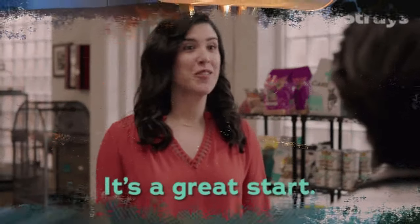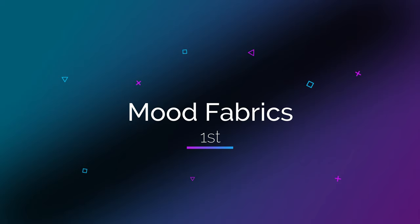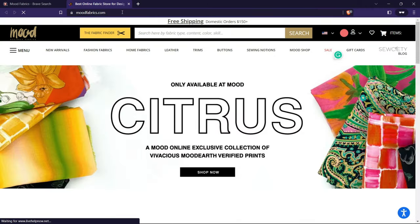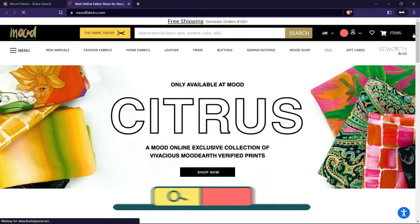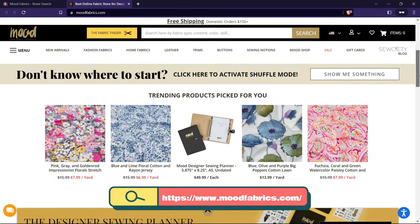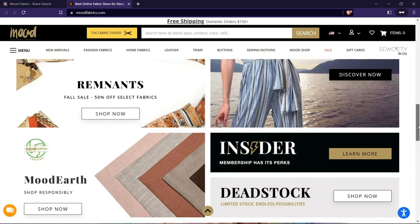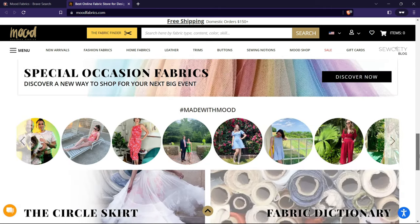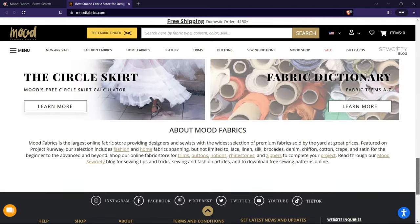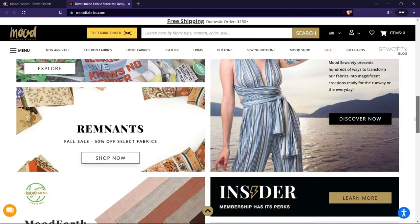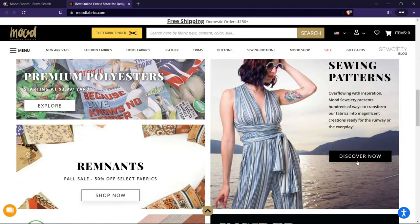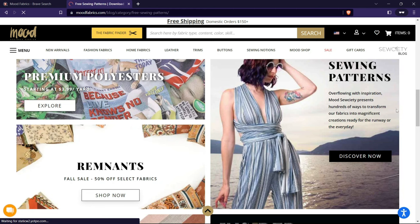The first website I want to show you is Mood Fabrics. This website has hundreds of free sewing patterns for various garments and accessories such as dresses, pants, tops, bags, and more. You can also find tutorials and tips on sewing and fabric selection. Mood Fabrics is one of my favorites because they have trendy and fashionable patterns that suit my style, and a wide range of fabrics you can buy online or in their stores.